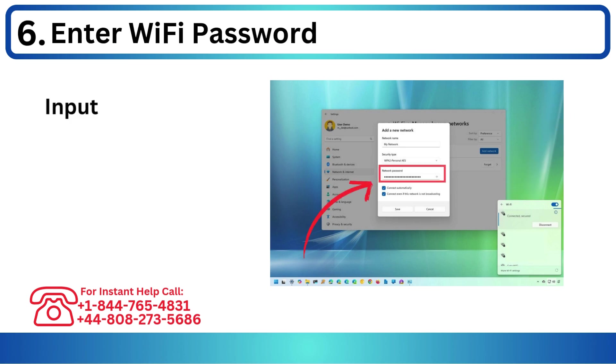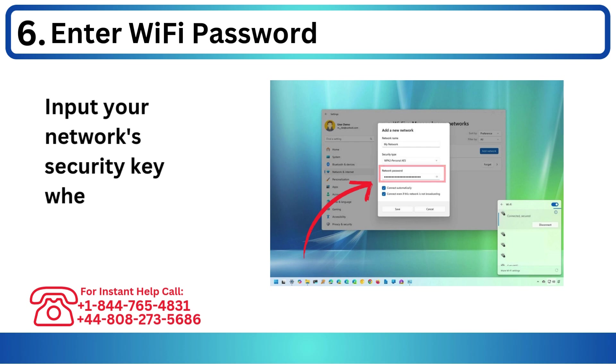Step 6: Enter Wi-Fi password. Input your network security key when prompted.